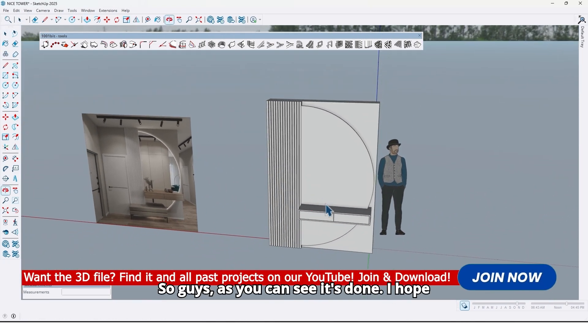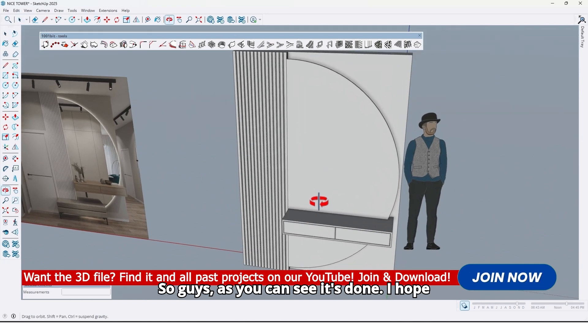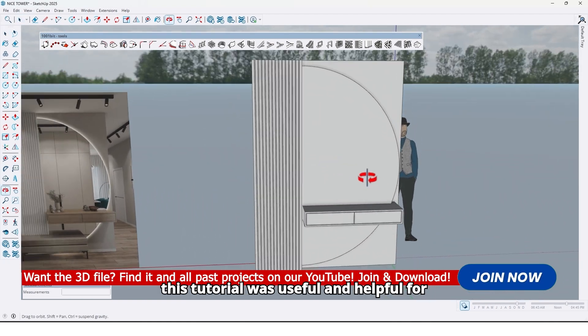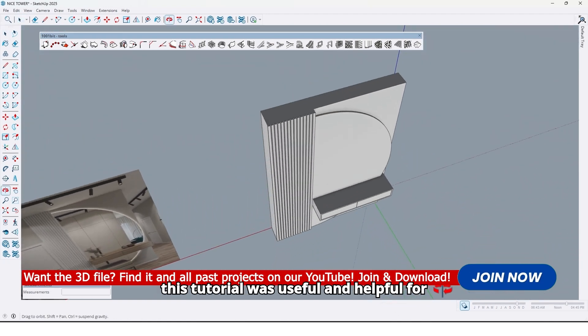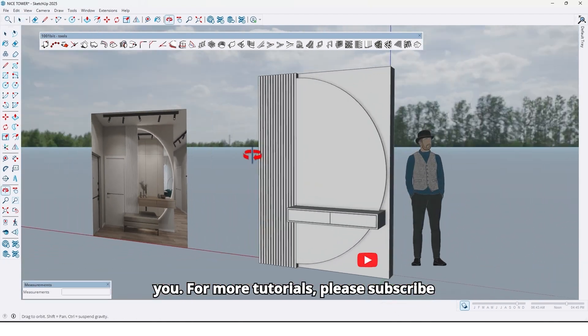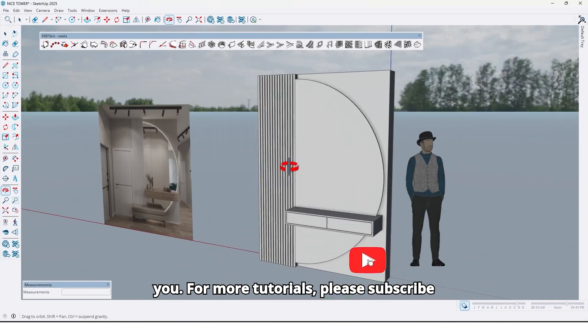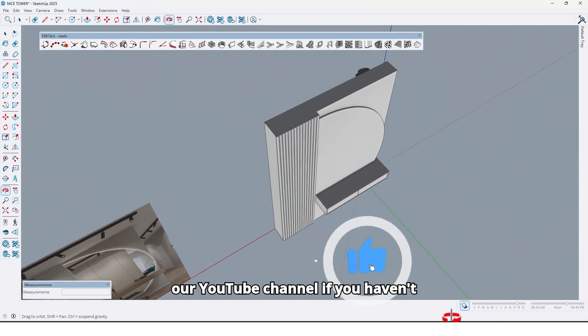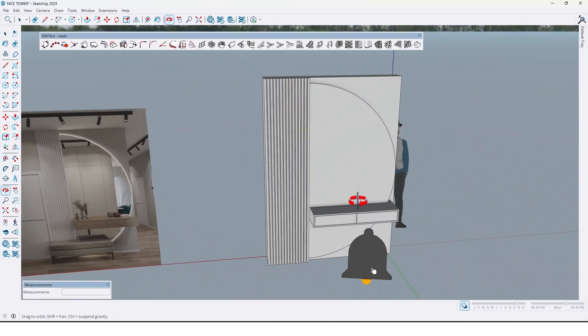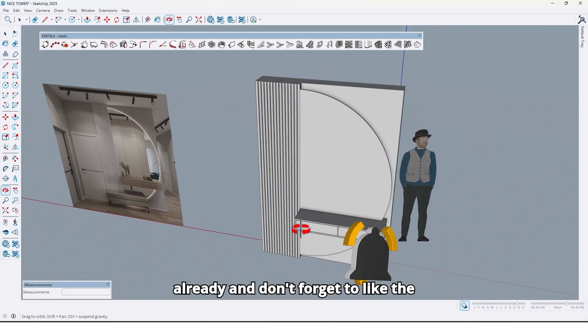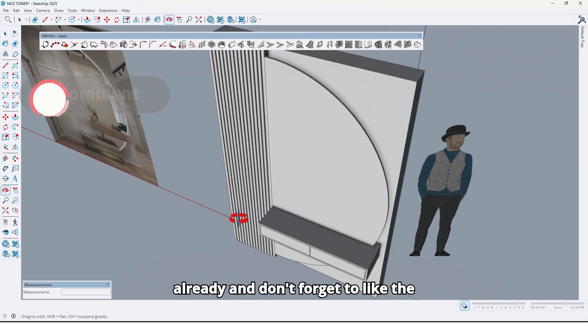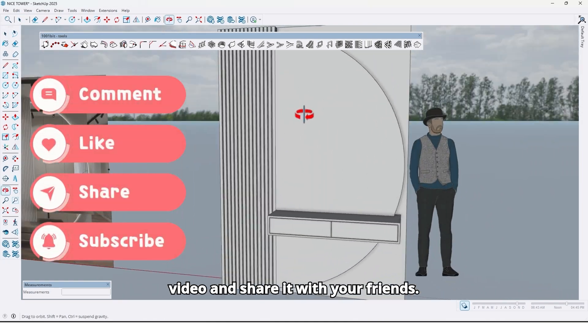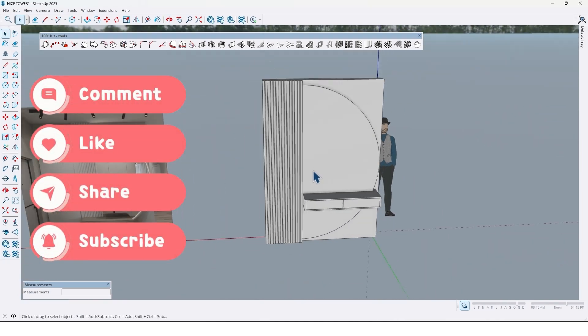So guys, as you can see it's done. I hope this tutorial was useful and helpful for you. For more tutorials please subscribe to our YouTube channel if you haven't already, and don't forget to like the video and share it with your friends.